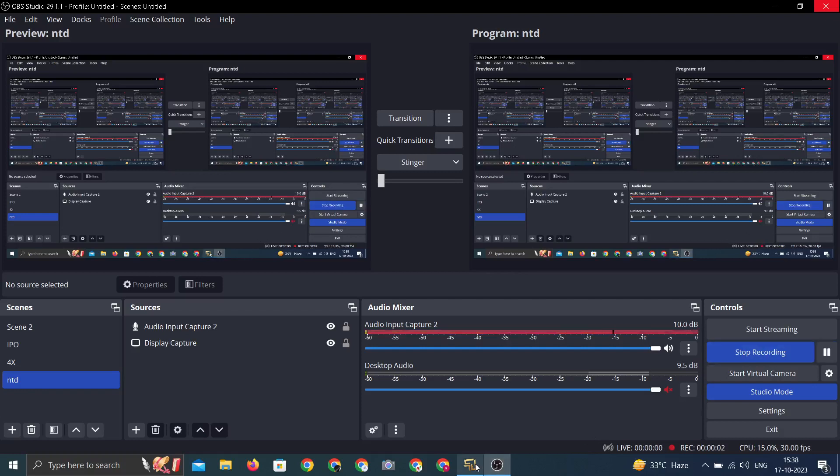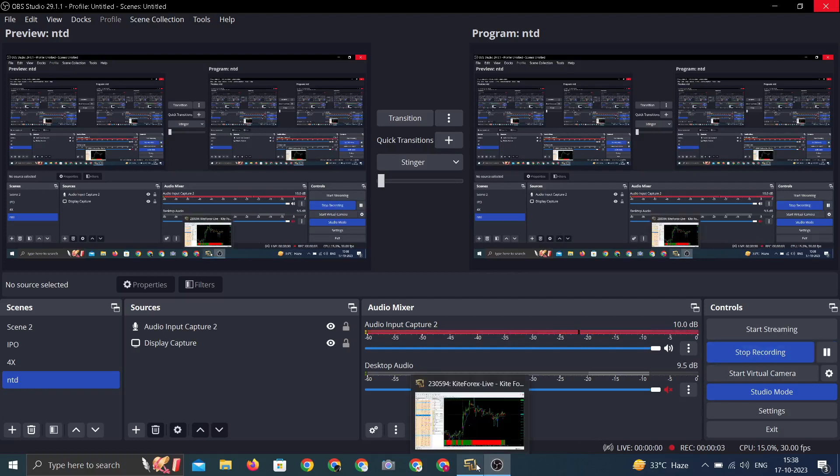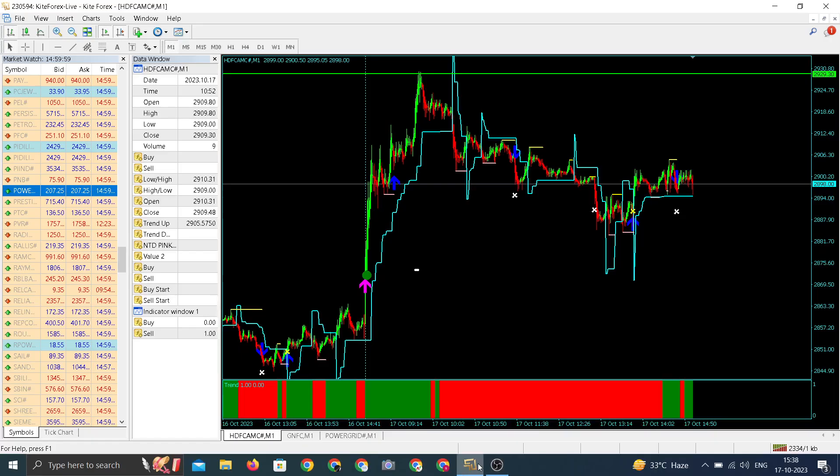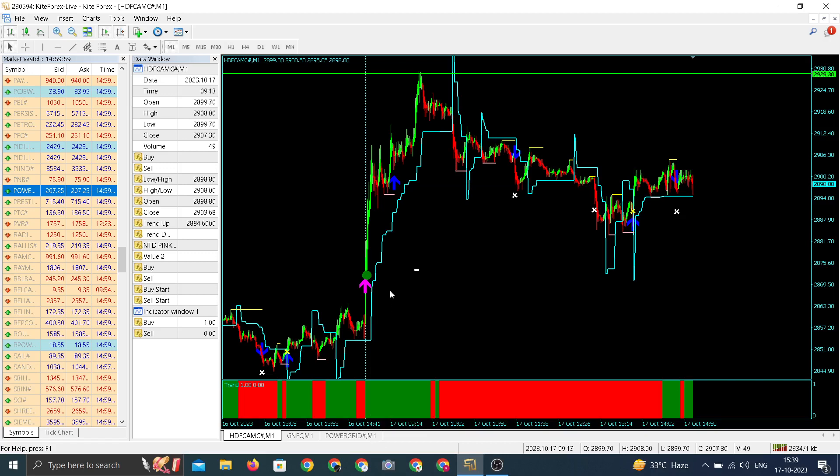Welcome to NTD Daily Update. Today we are going to talk about top 3 picks: HDFC AMC, GNFC, and Power Grid. Talking about HDFC AMC, on the higher side it made a high of 2.9.